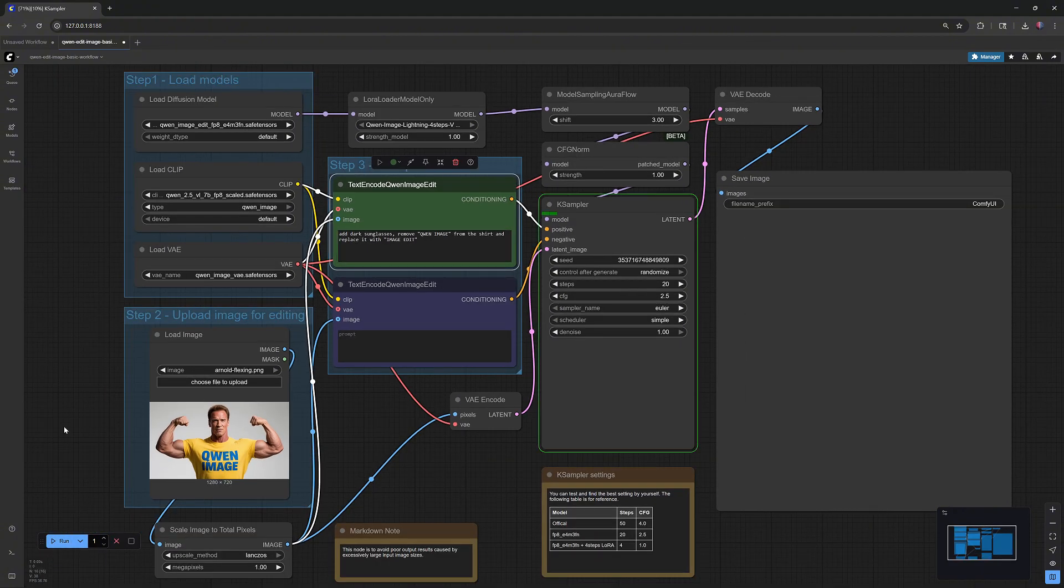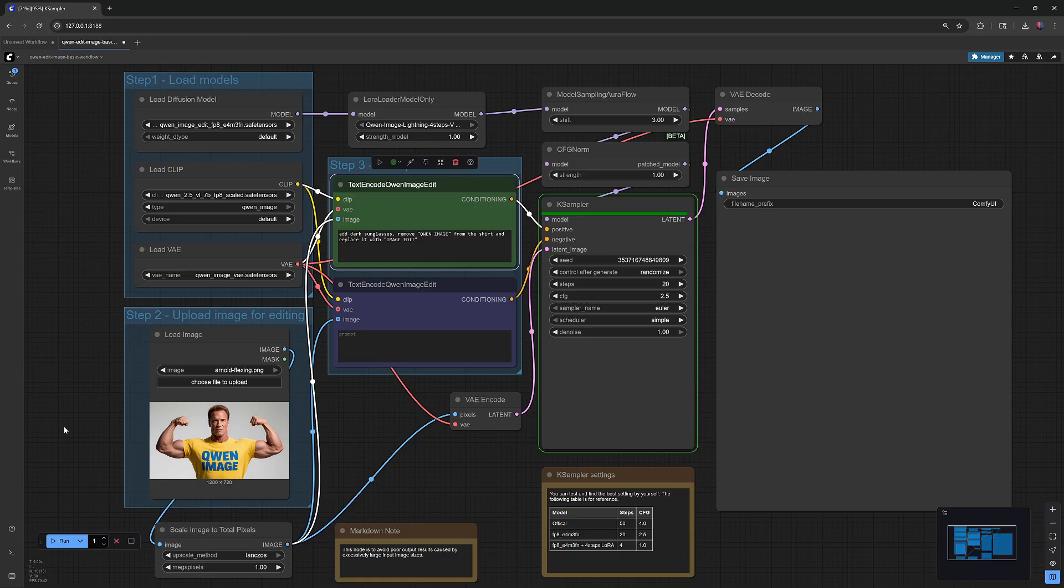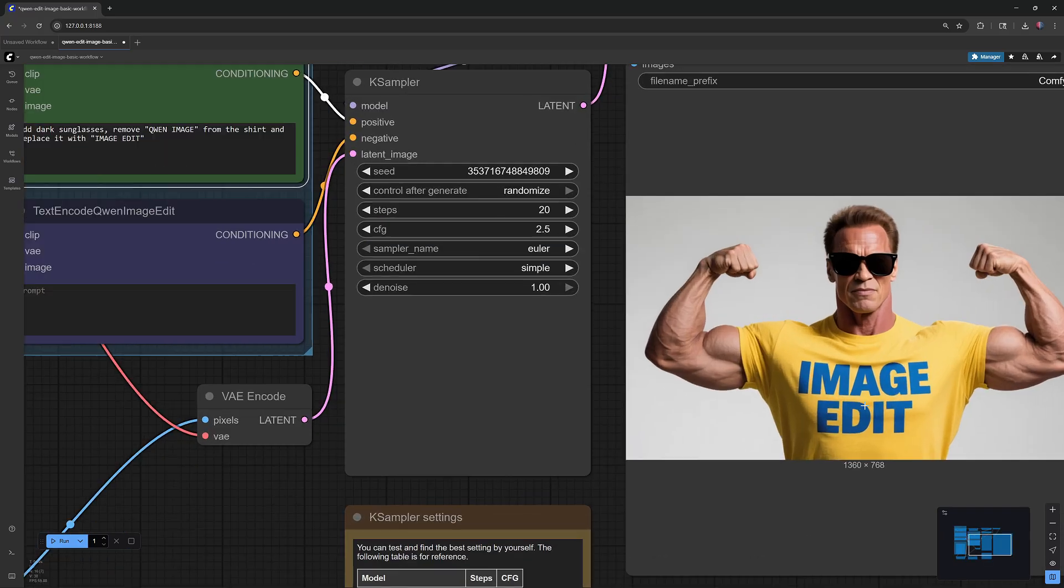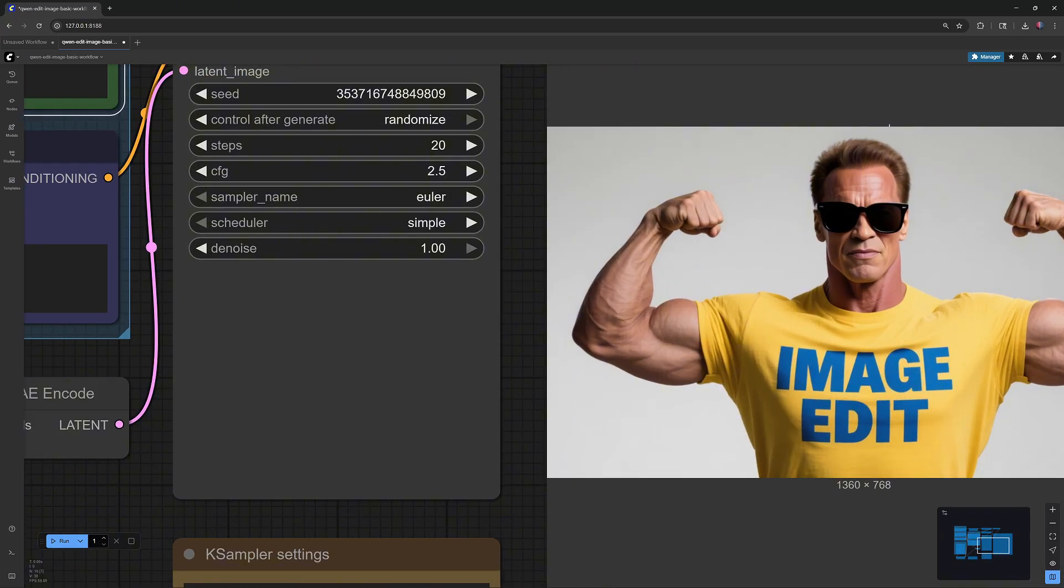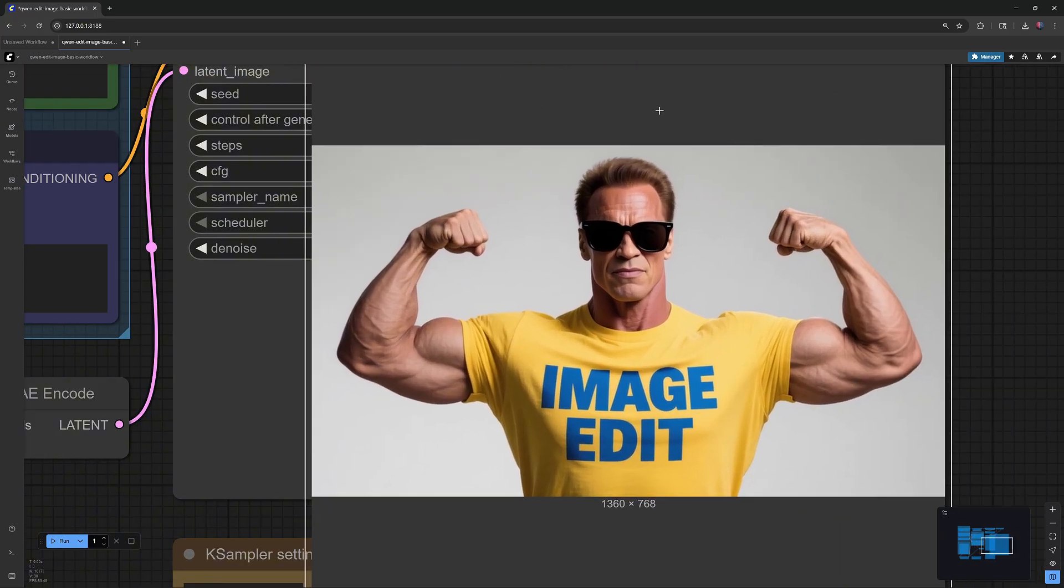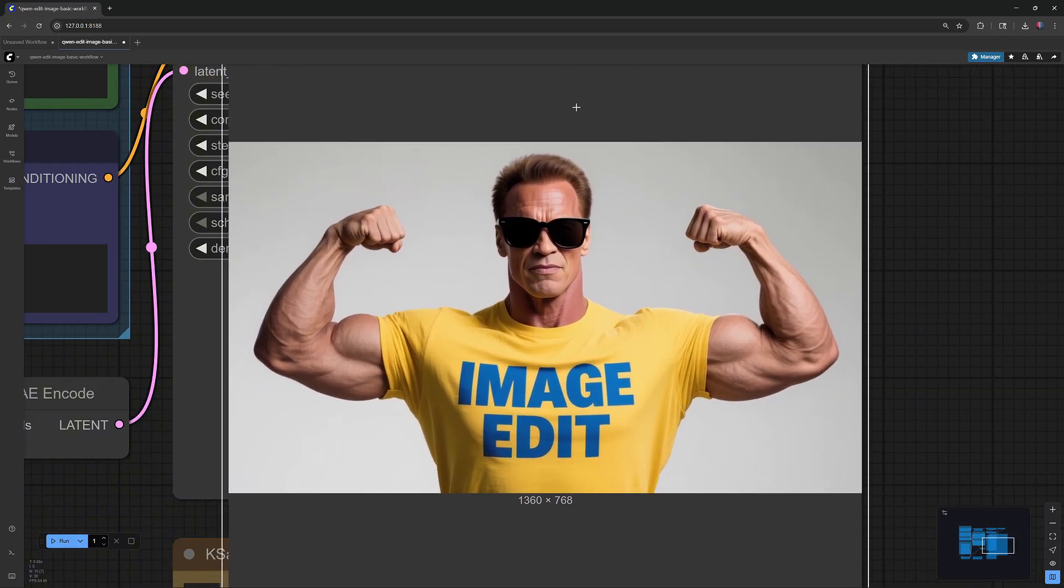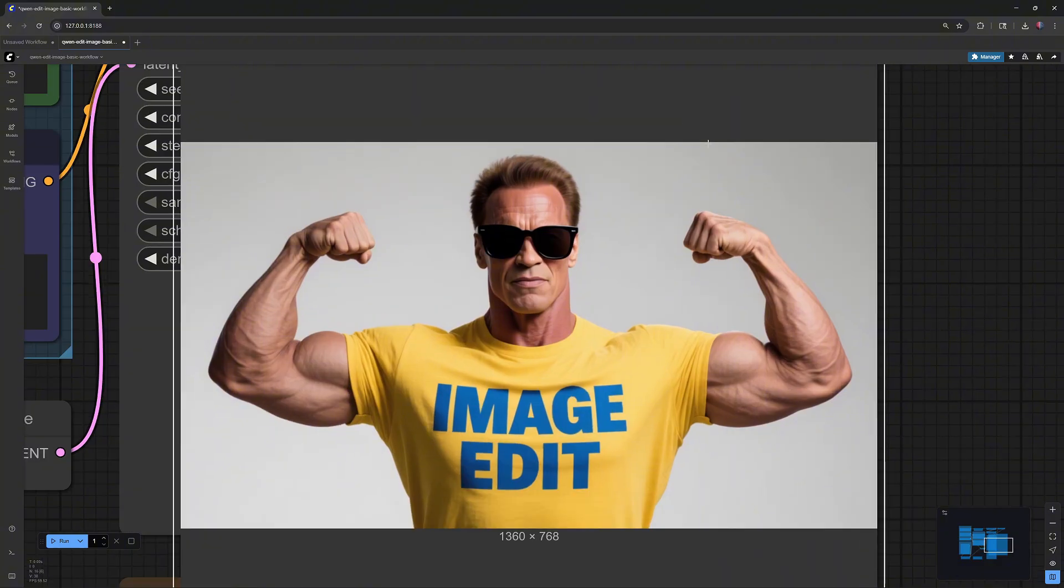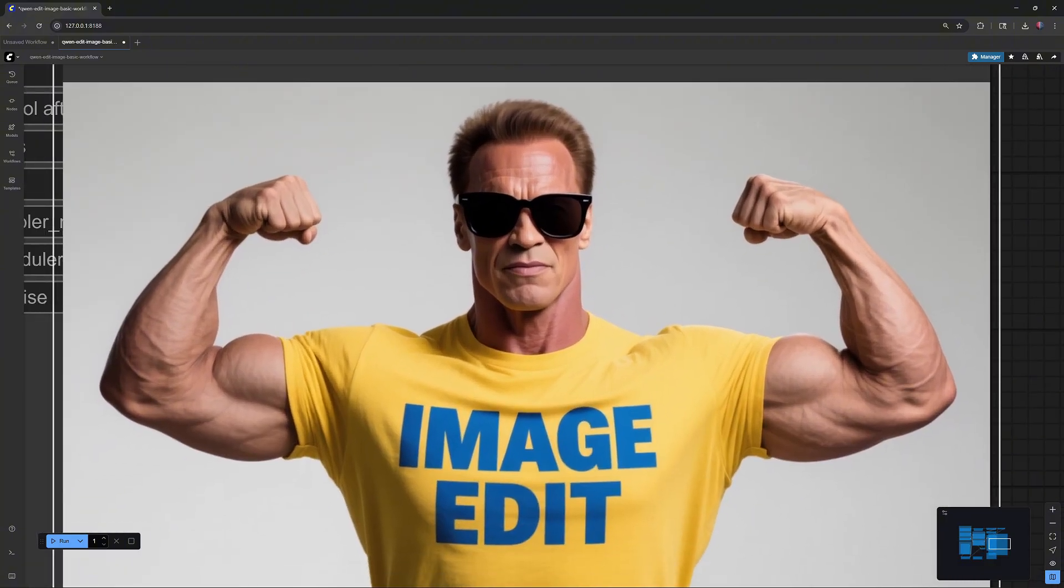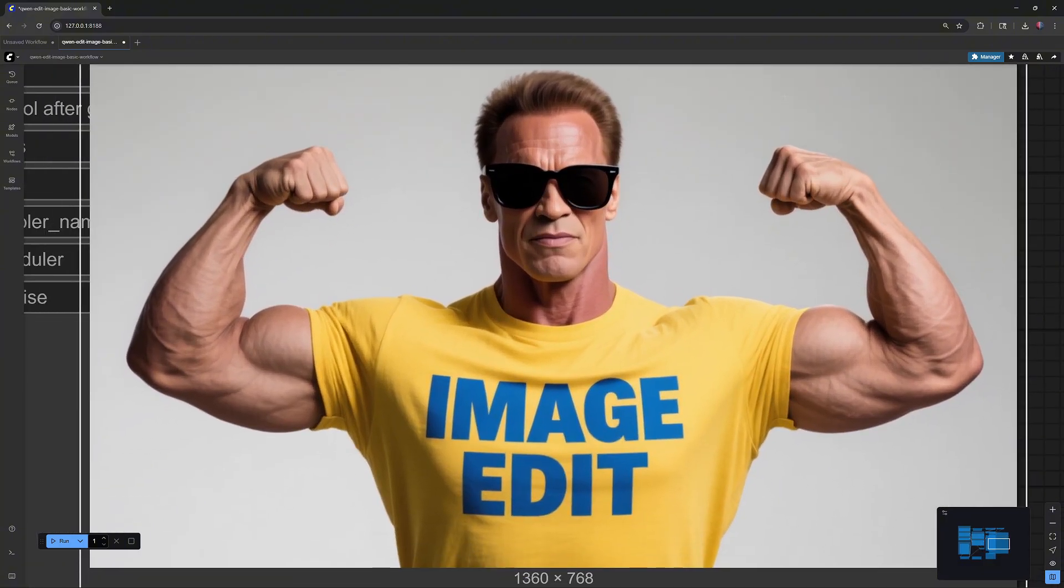I'll speed up the footage and let you know how long the generation took on my RTX 3090. This generation took 2 minutes and 28 seconds on my RTX 3090. Not bad at all for the first try. It did exactly what I asked for. It added the dark sunglasses and replaced the text on the shirt with Image Edit.